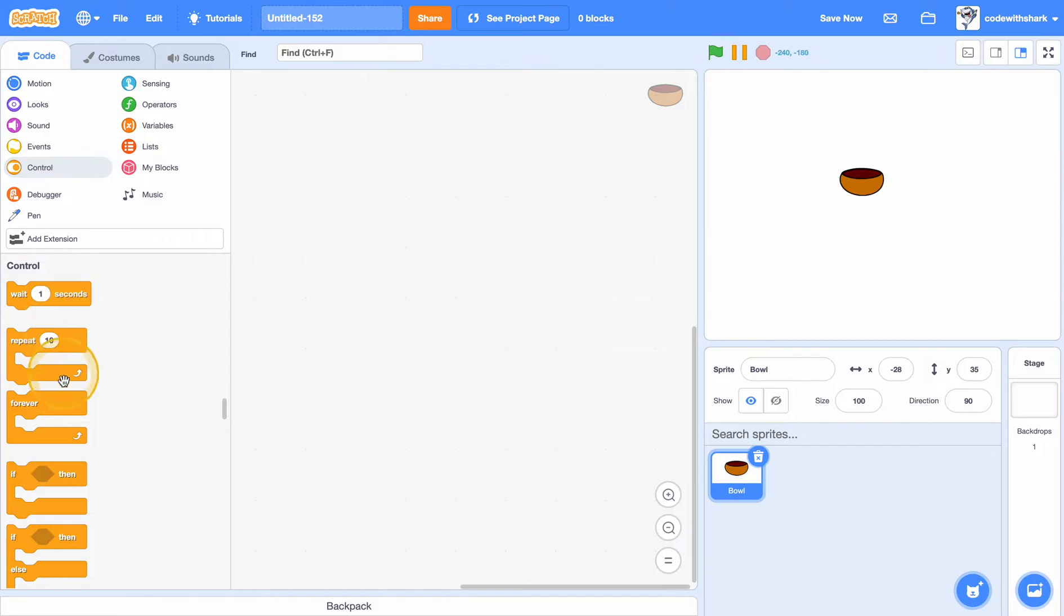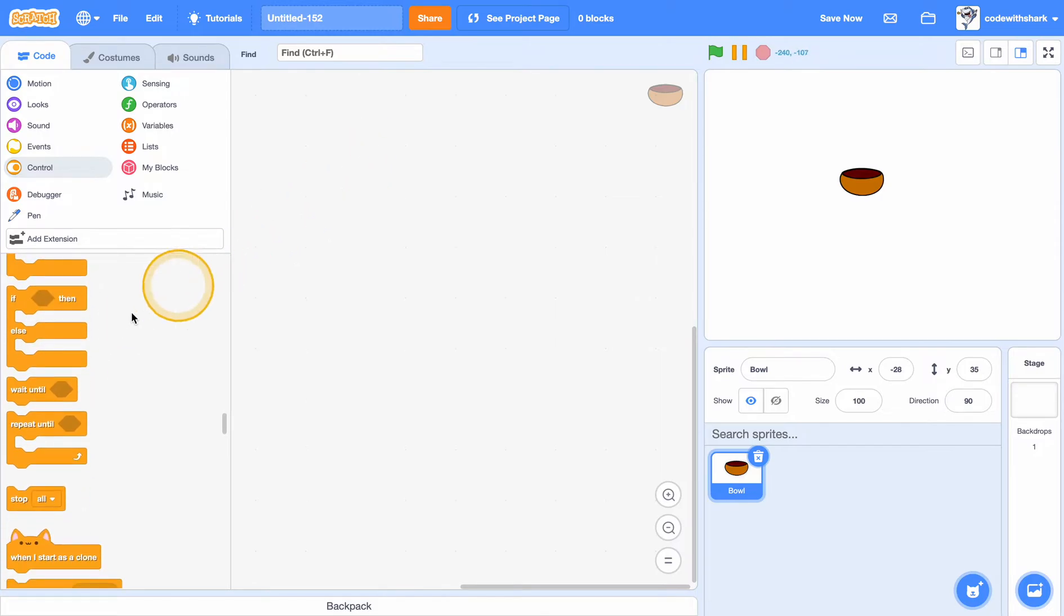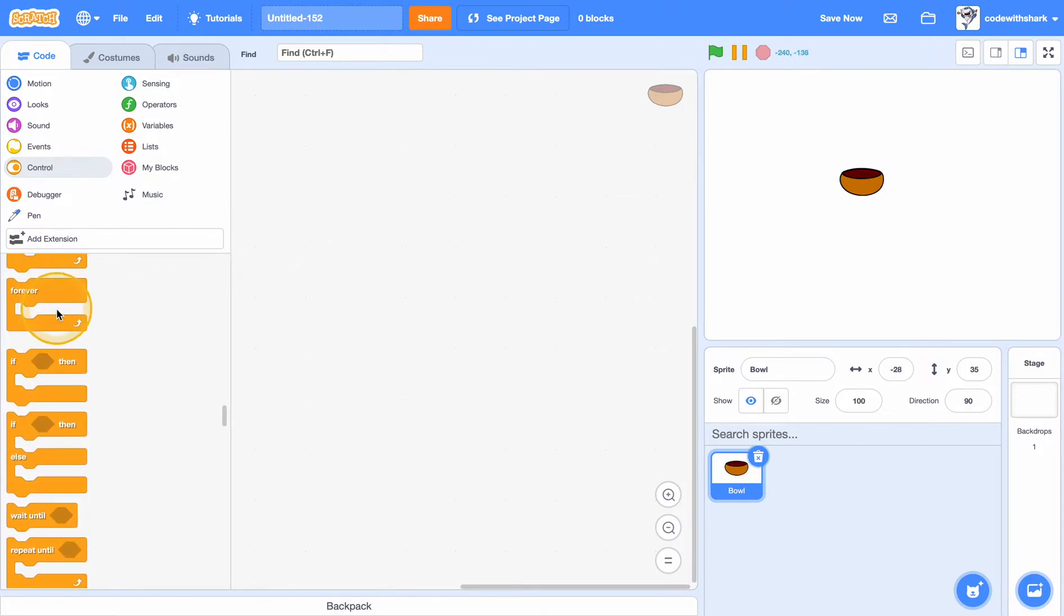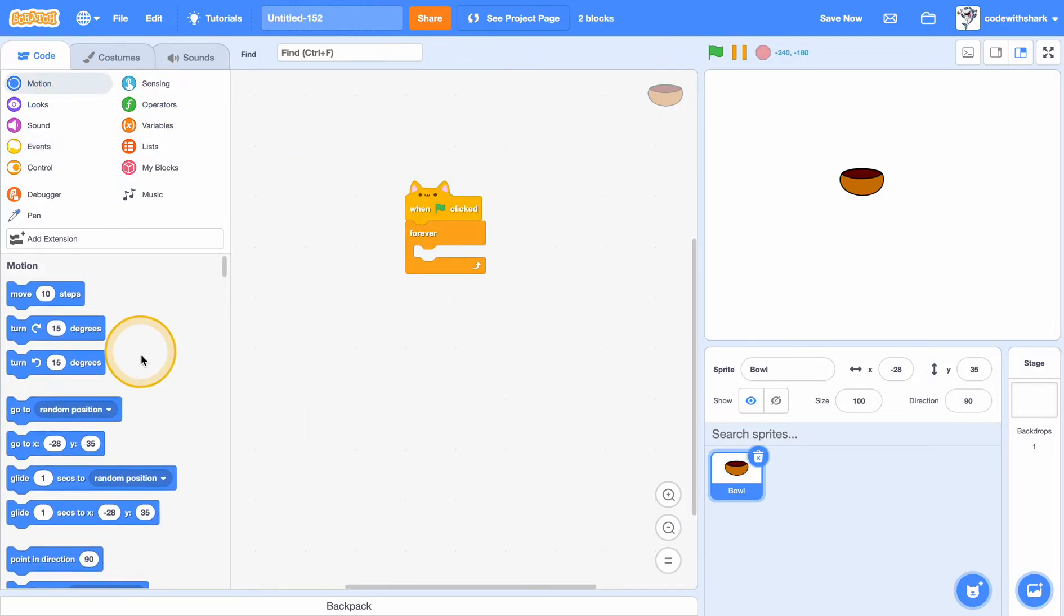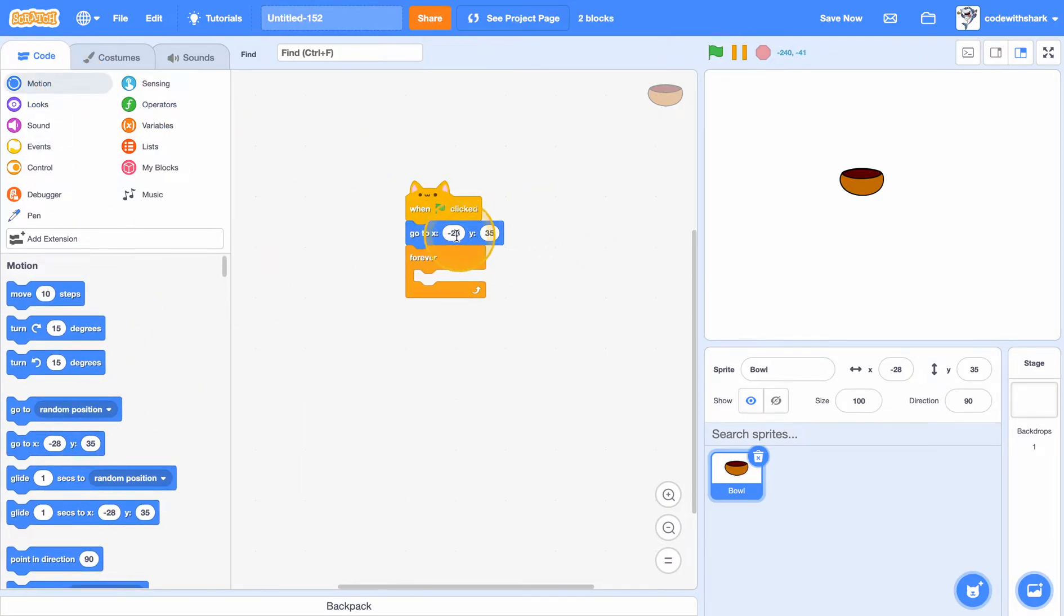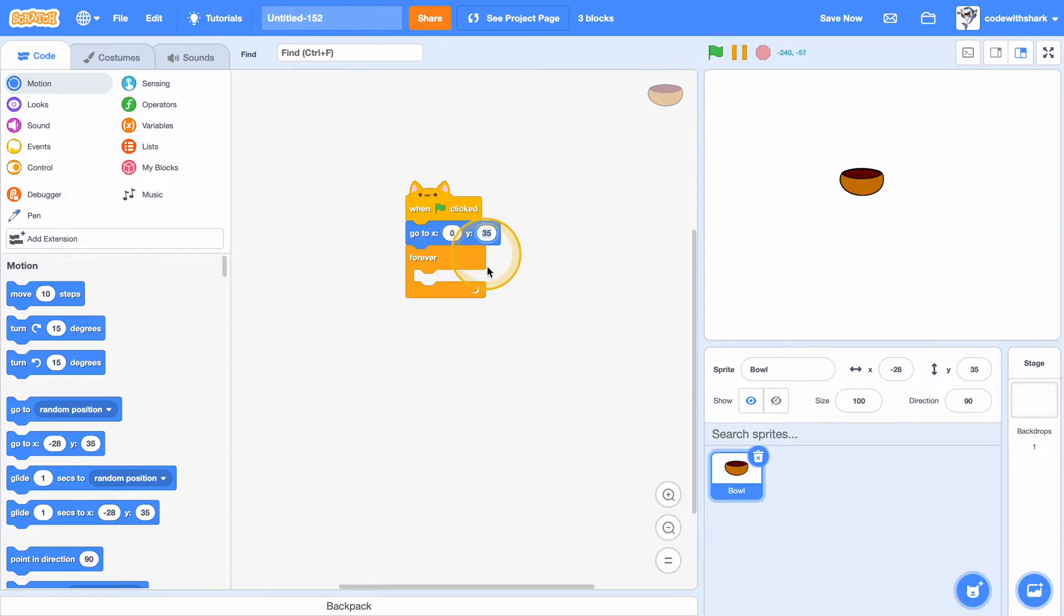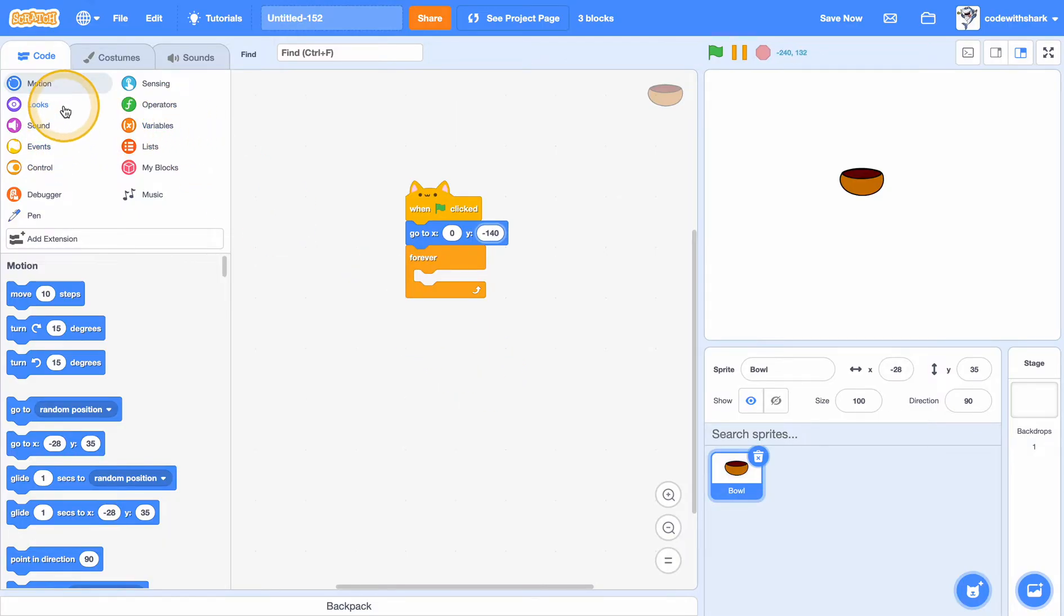I'm going to position it. When green flag is clicked, forever, go to x 0 and y negative 140, and forever.